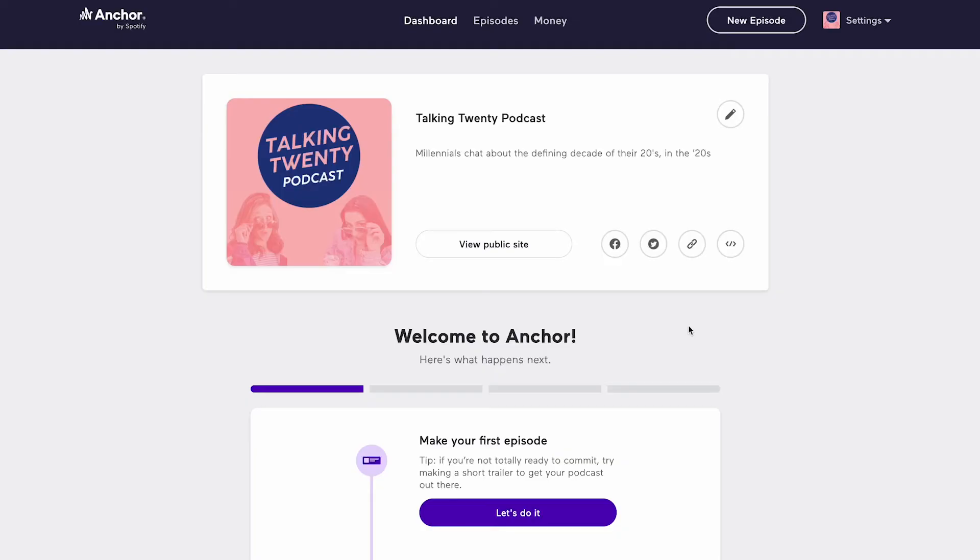Next, you'll need to locate your RSS feed. The location of this will be different based on what podcast hosting site you're using, so if you can't find it, a simple Google search should help you out.